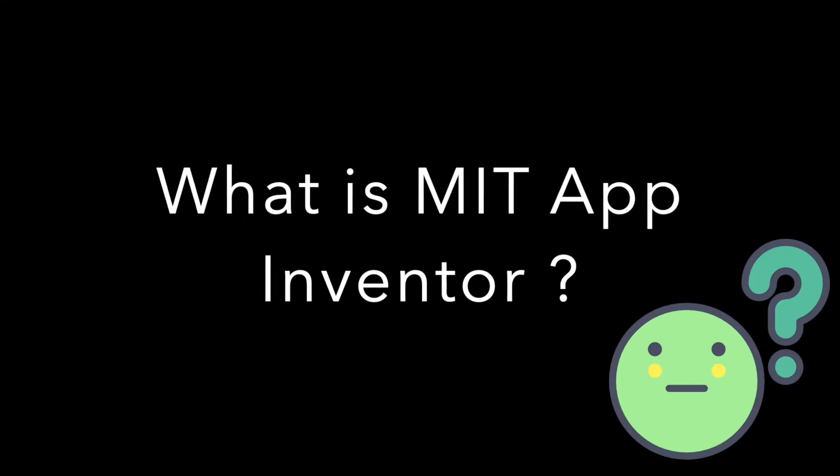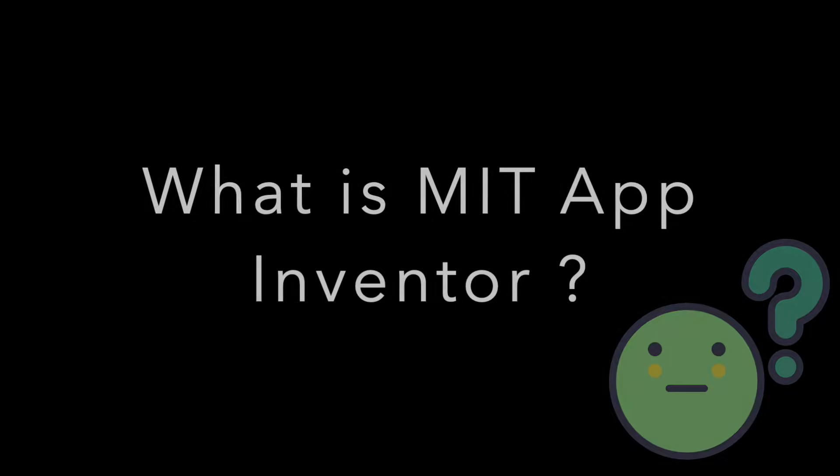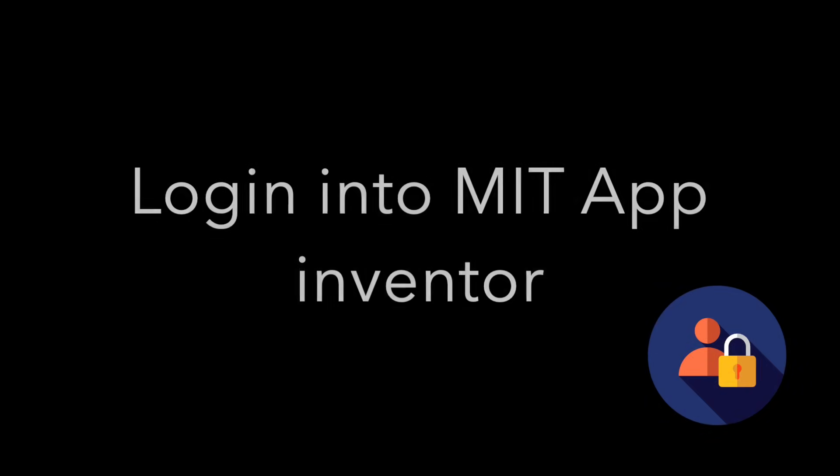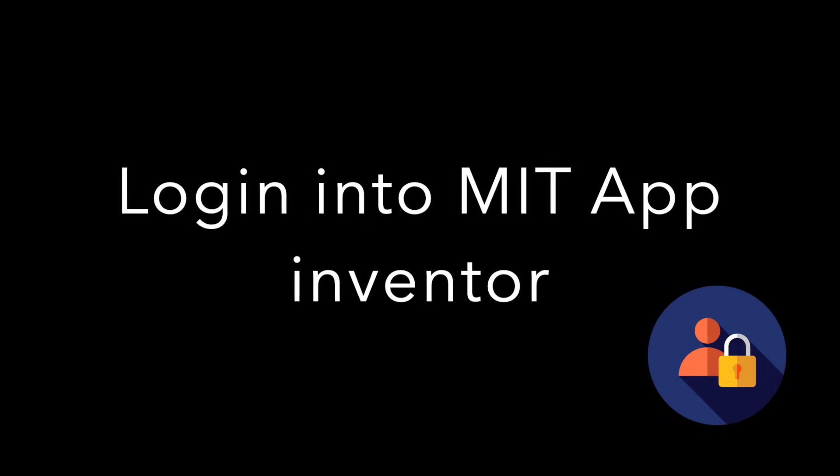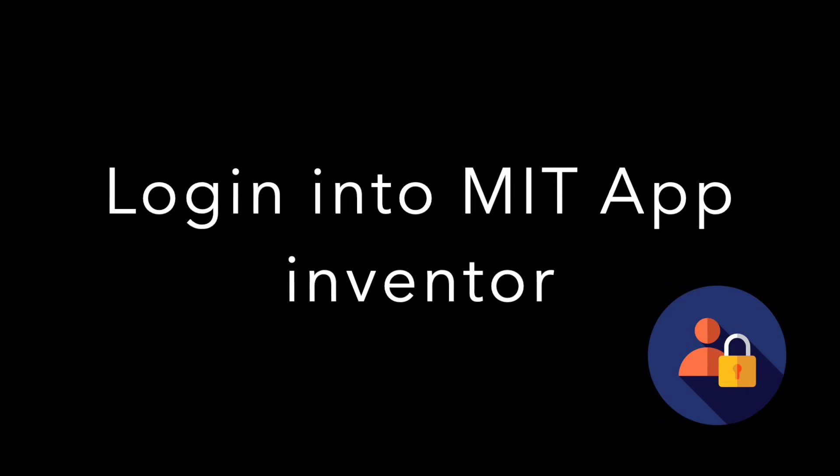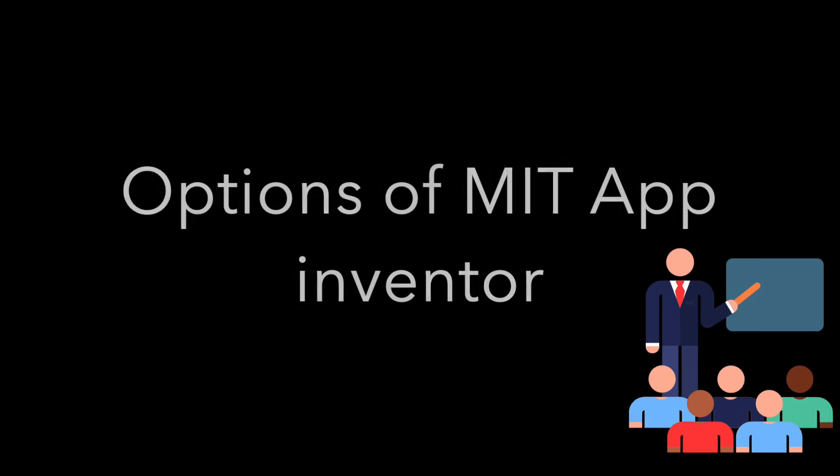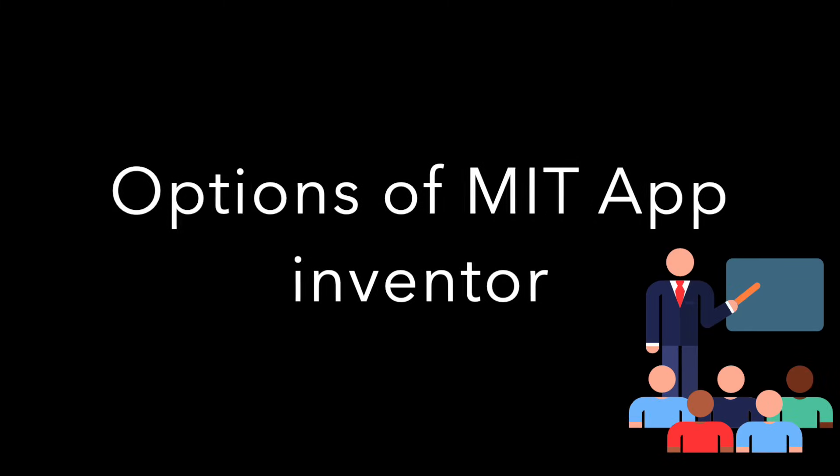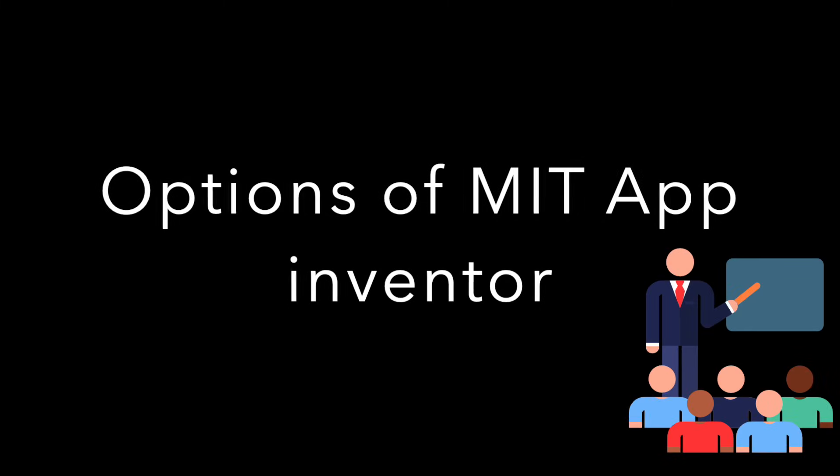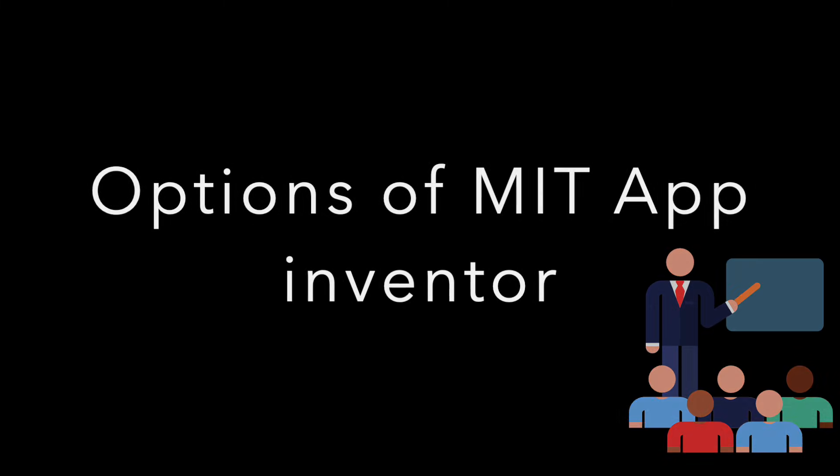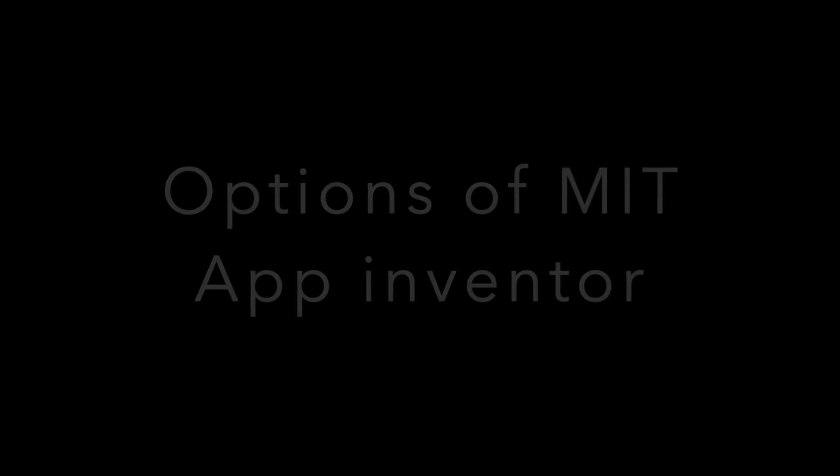First point: what is MIT App Inventor. Second, login into MIT App Inventor. Then explain some options of MIT App Inventor. Fourth, create a very simple app. So here we go.